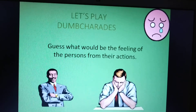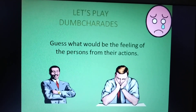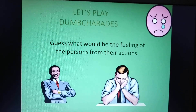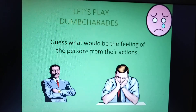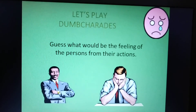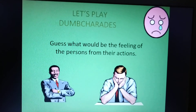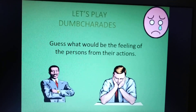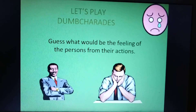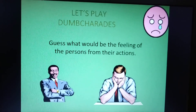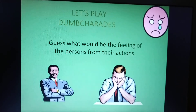Guess what would be the feeling of the person from their actions. You can see here two pictures of two people. One is standing with arms folded and smiling — that means he is very happy. Another one is sitting alone with his head down, and it appears that he is very sad.